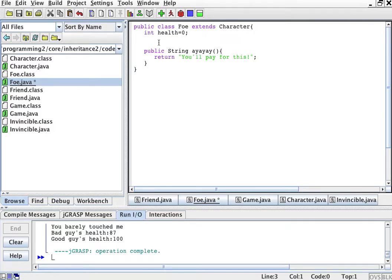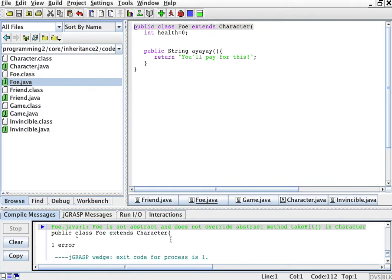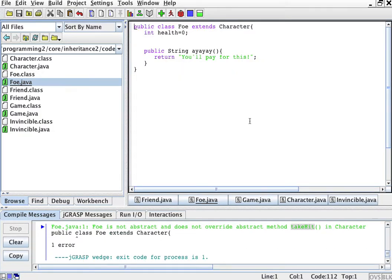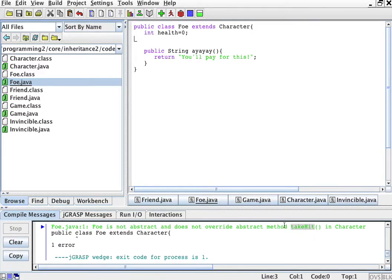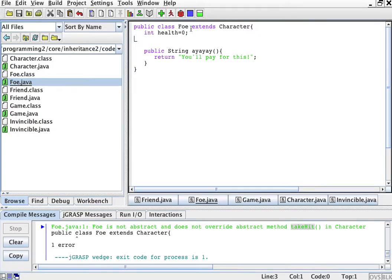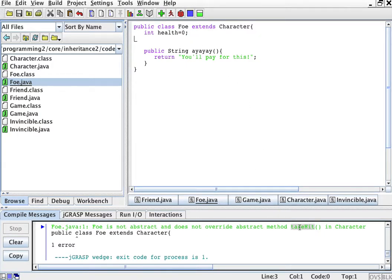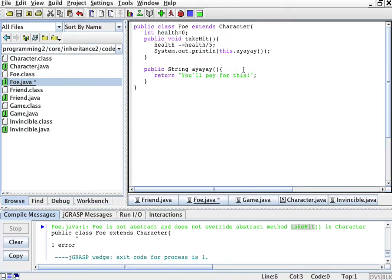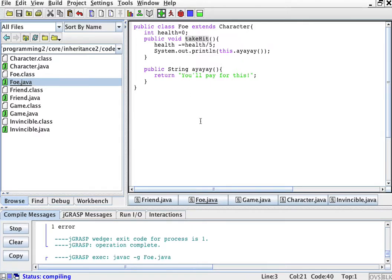And this class if I try to compile this it's going to tell me I'm not implementing the take hit method, right? So it won't let me get away with this unless I implement the take hit method because it assumes that other classes that use foe are going to be expecting me to have a take hit method. So I'll just implement take hit here, right? And compile this.